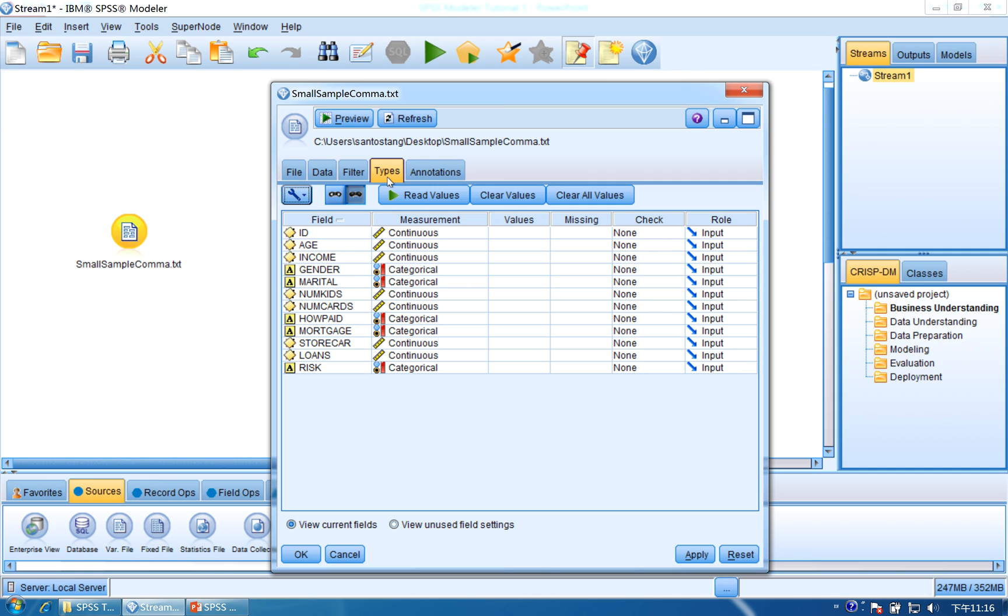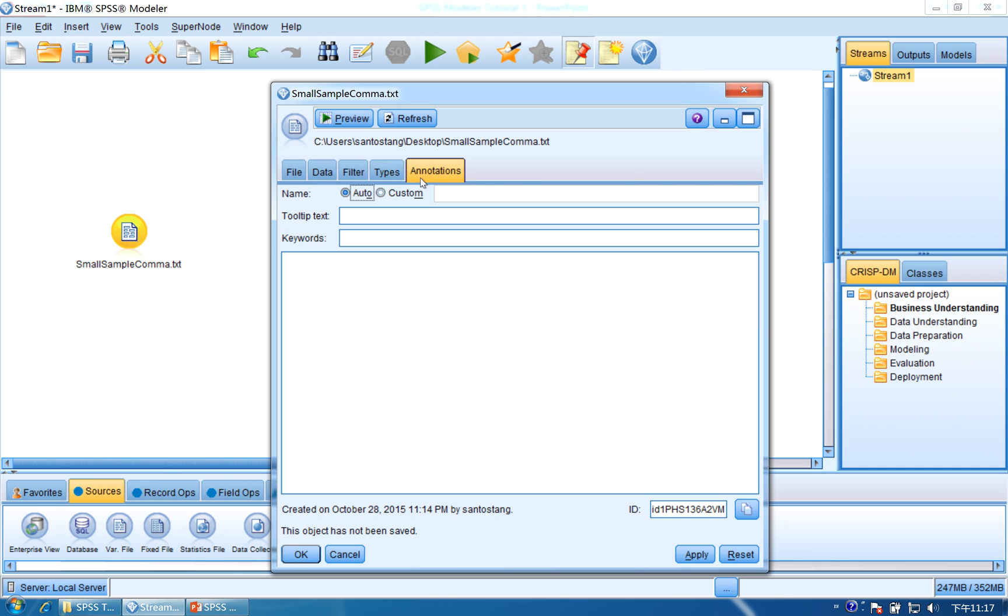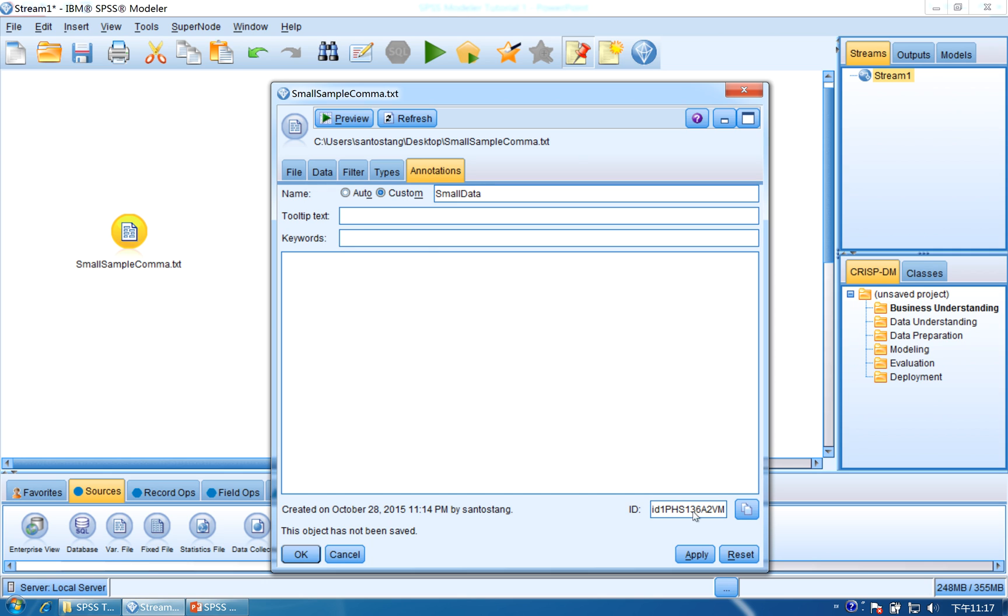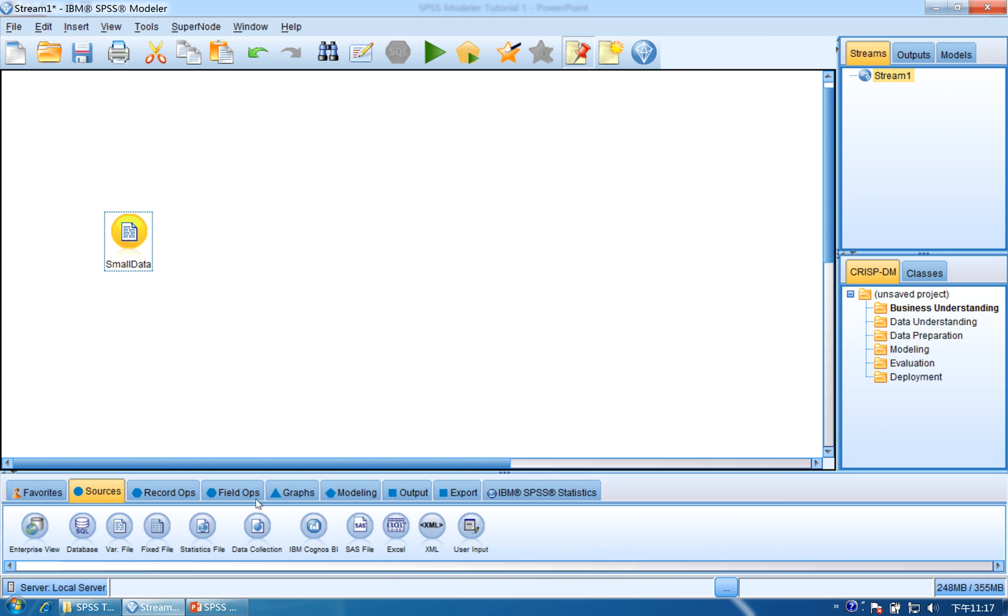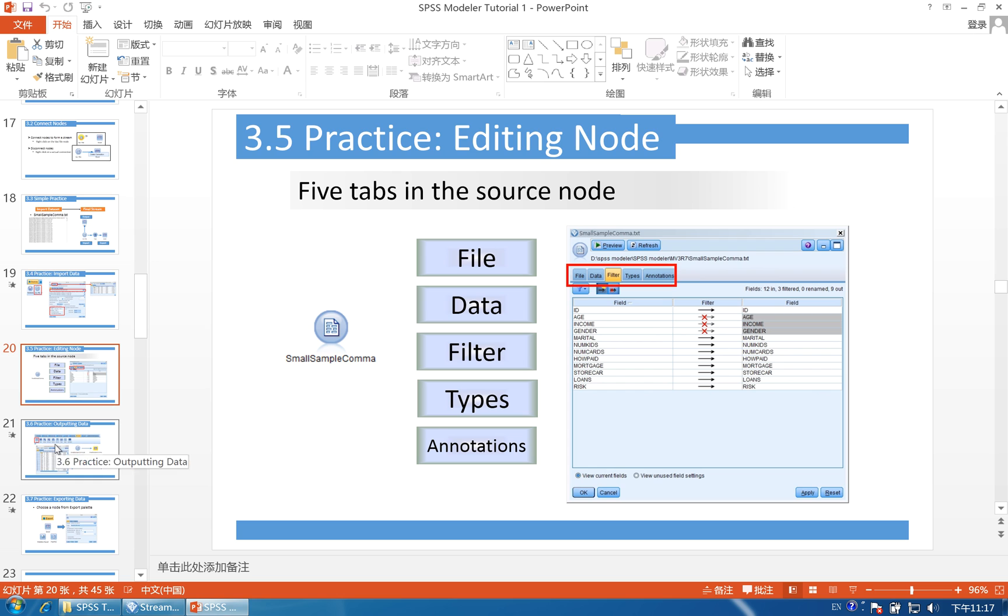Next is types. Here is the data types. You can see some are continuous variables, some are categorical variables. The last one is annotation. You can use it to change the name of the node. Click custom, and if you want to change the name to small data, type small data, click apply and OK. You can see the node has changed its name to small data. So here are the five tabs.